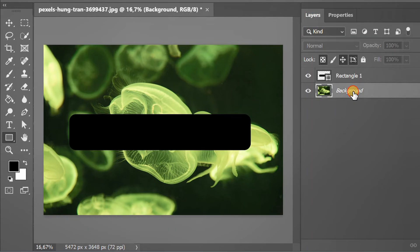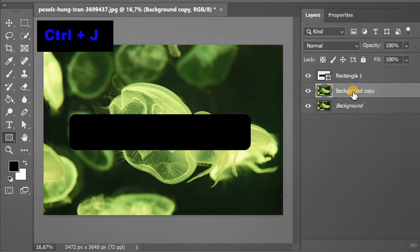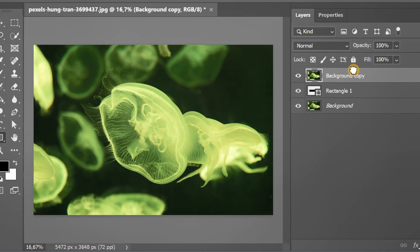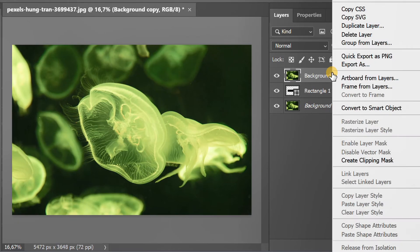Select the background layer and press Ctrl J to duplicate it. Then drag it up. Right click and convert to Smart Object.